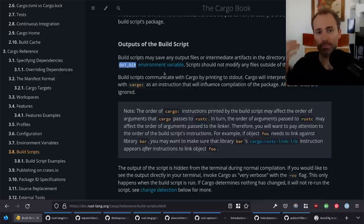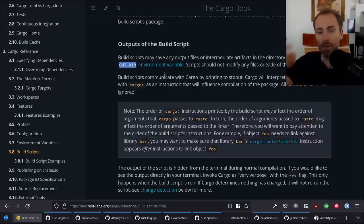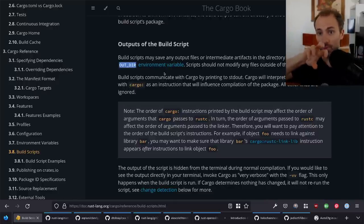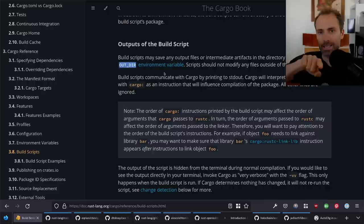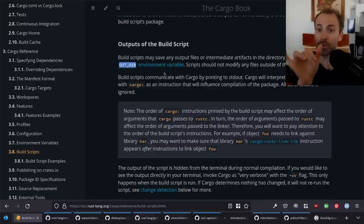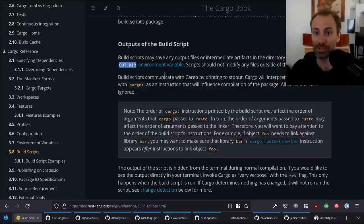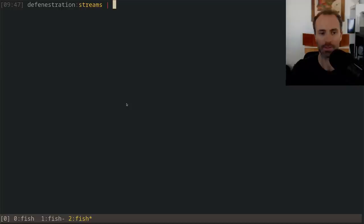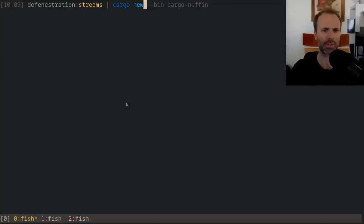The idea is that the build script can generate Rust files, put them in OUT_DIR, and then your Rust code can include things from OUT_DIR and get access to that generated source code. Let's see what that actually looks like.